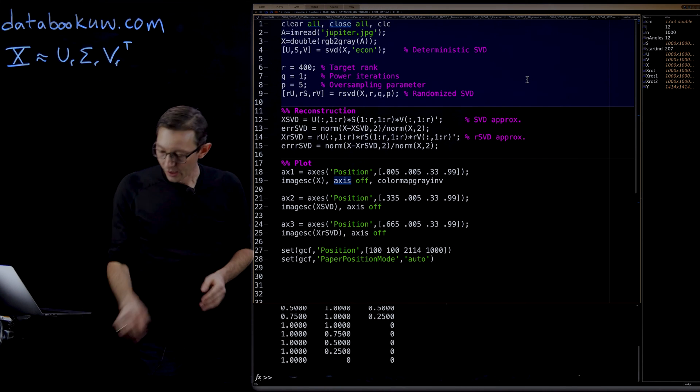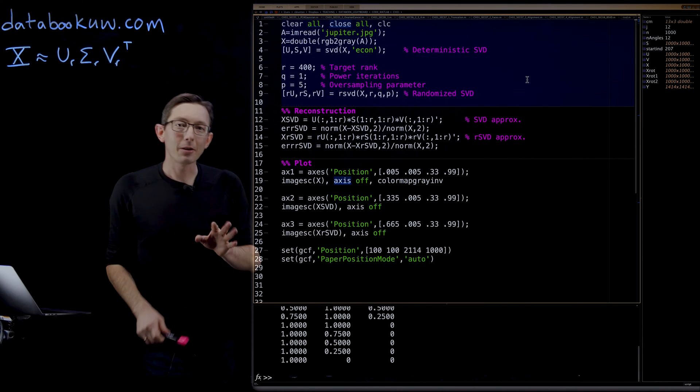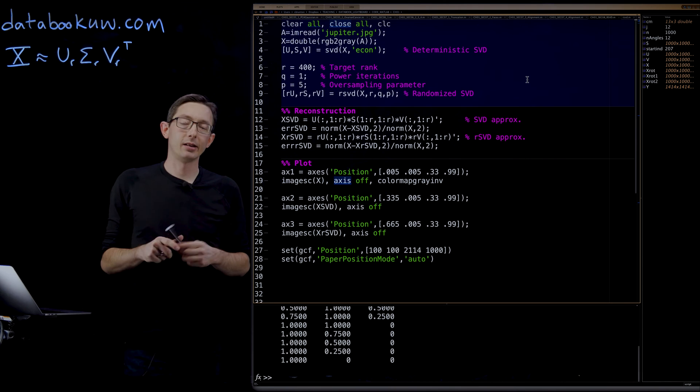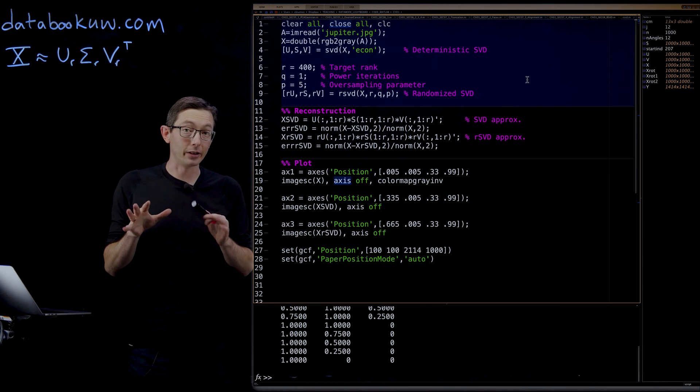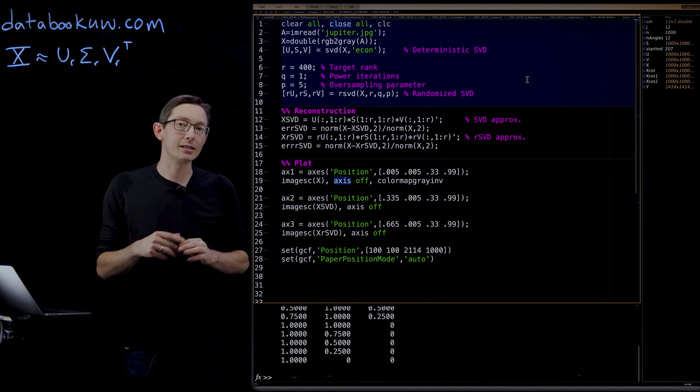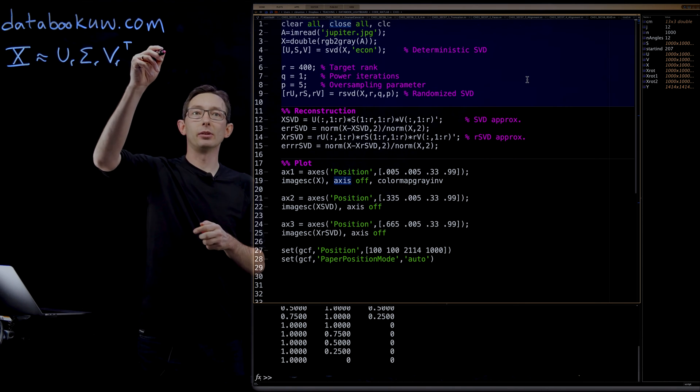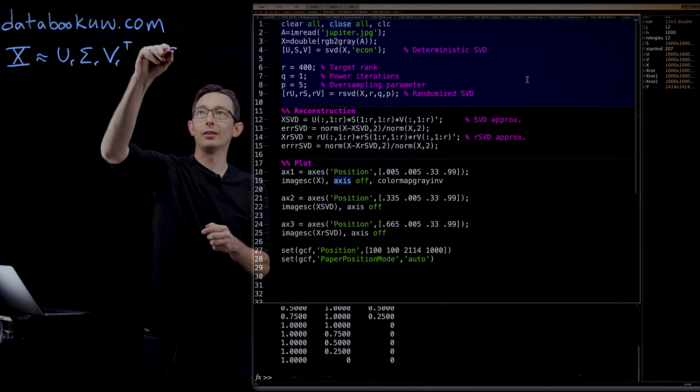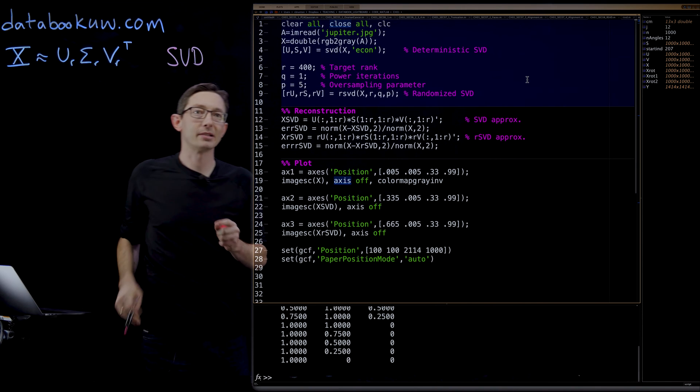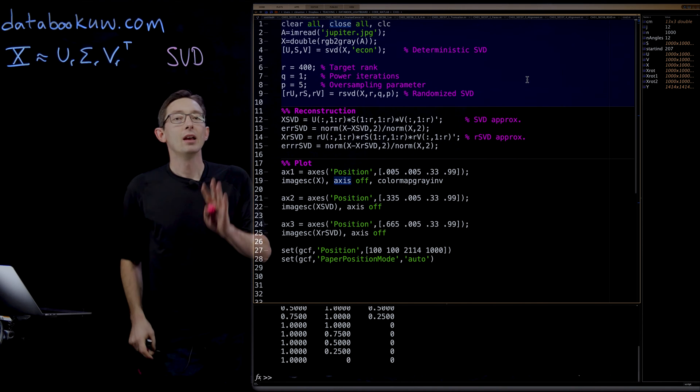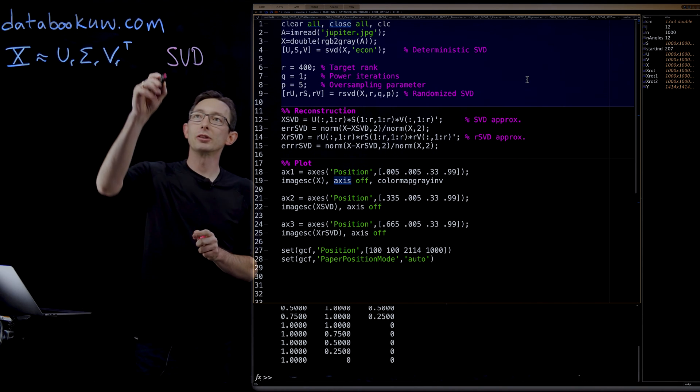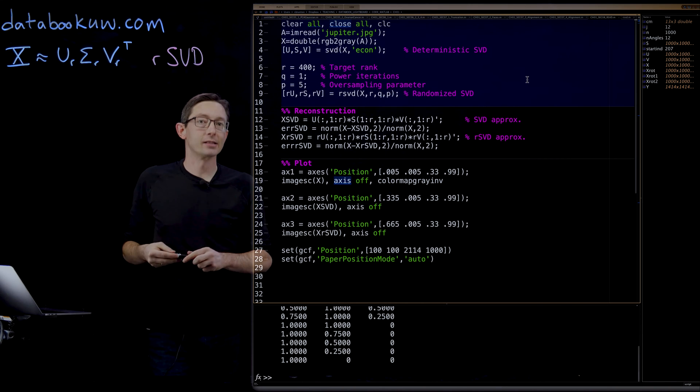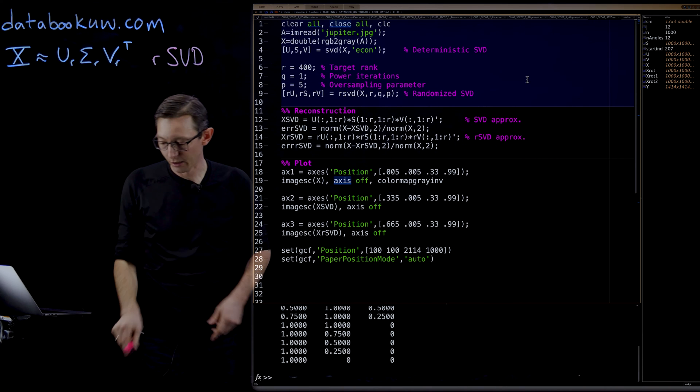Welcome back. So now I'm going to show you one of my favorite numerical linear algebra techniques to compute the SVD. We've been talking about the singular value decomposition and now I'm going to show you how to compute the randomized singular value decomposition.